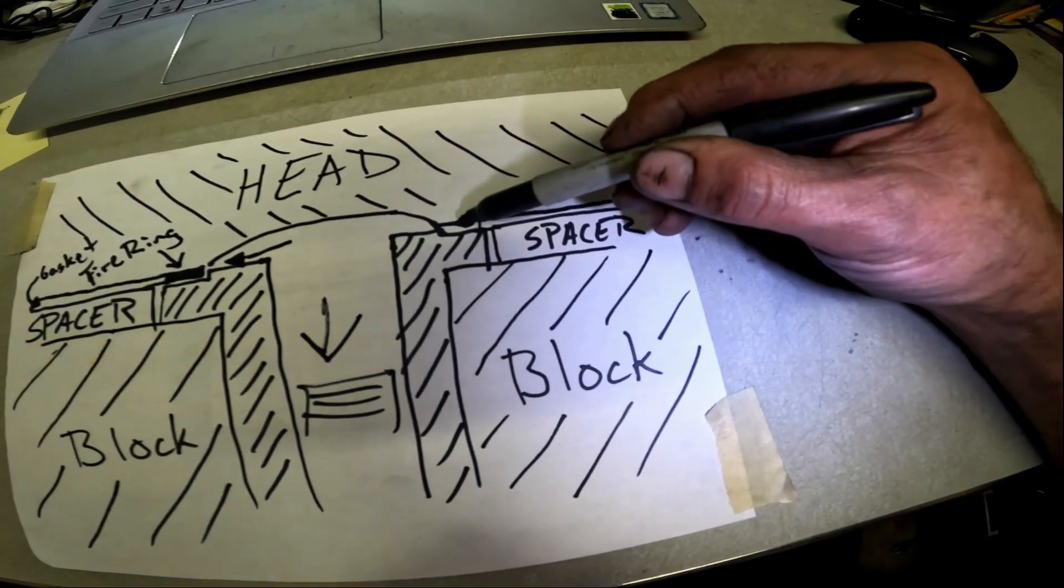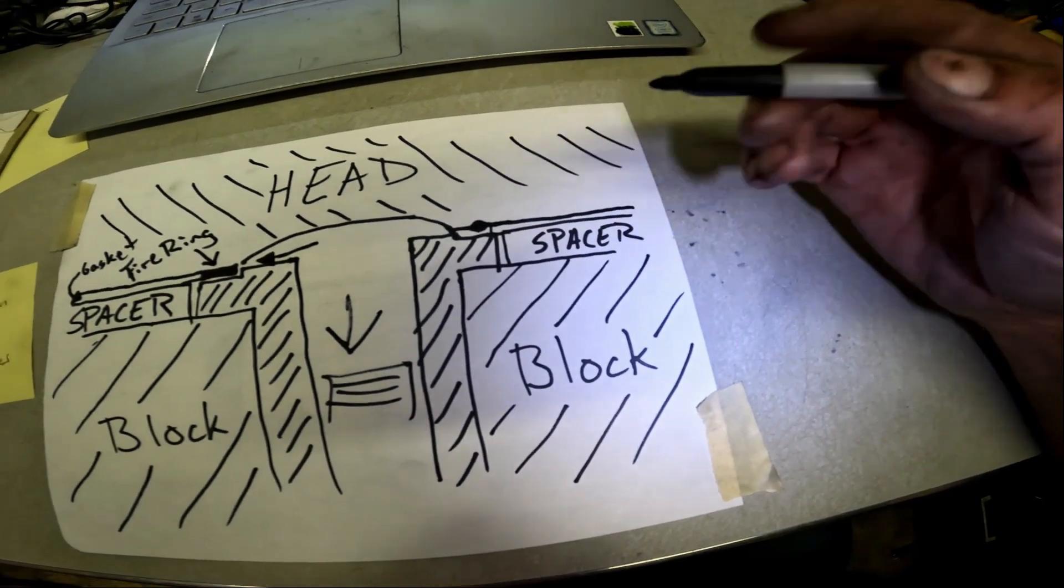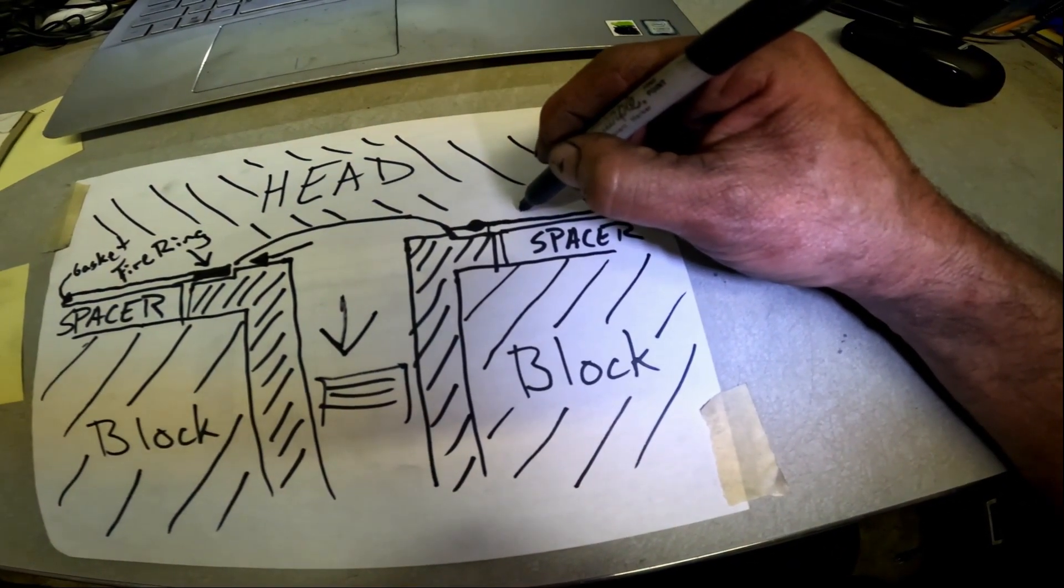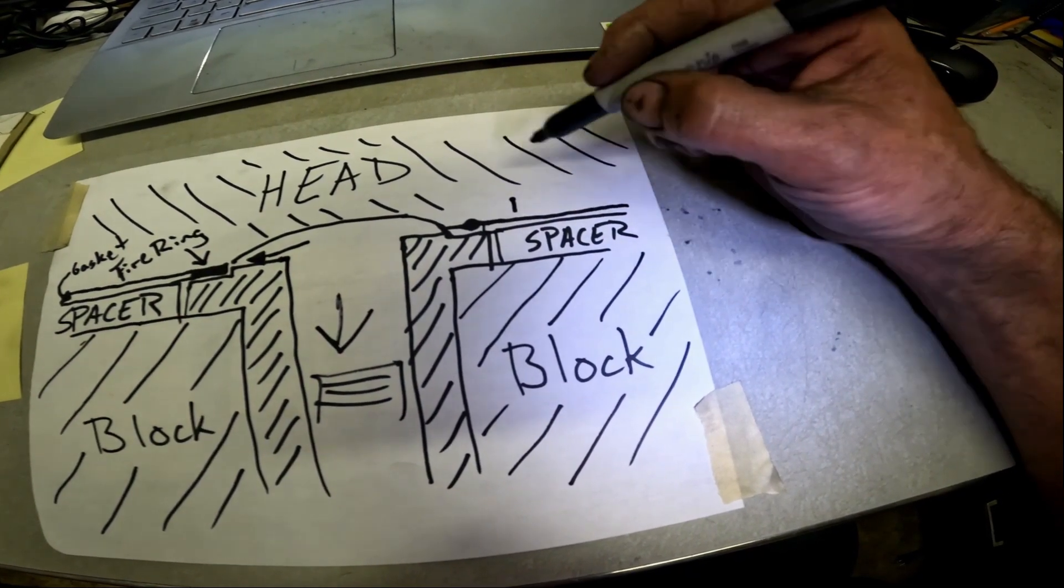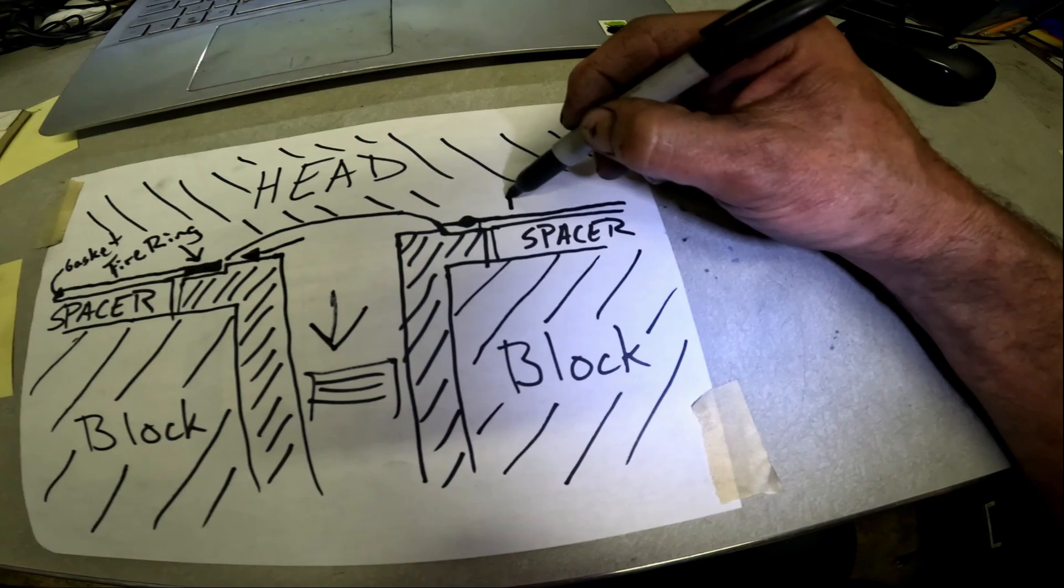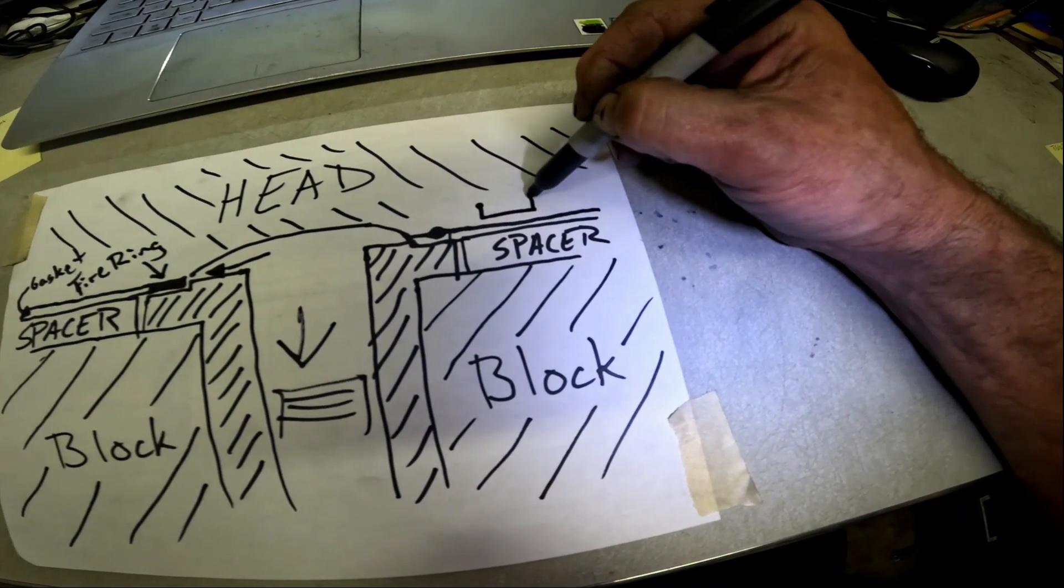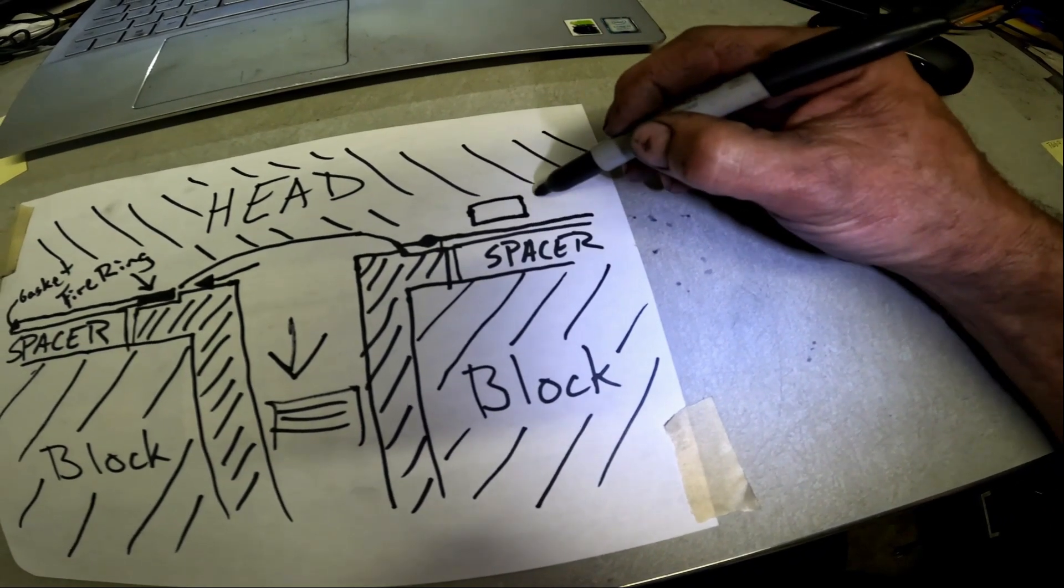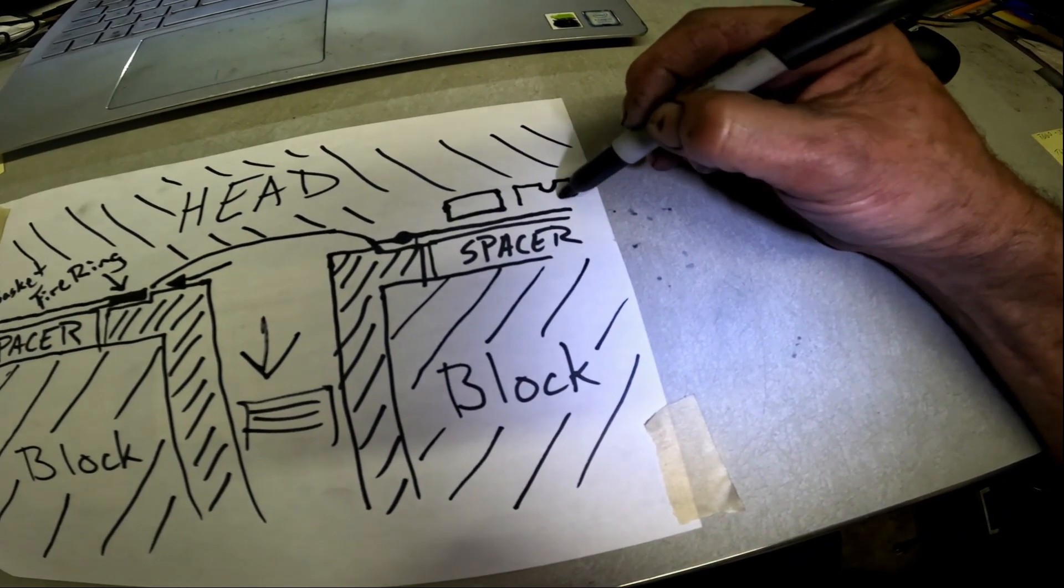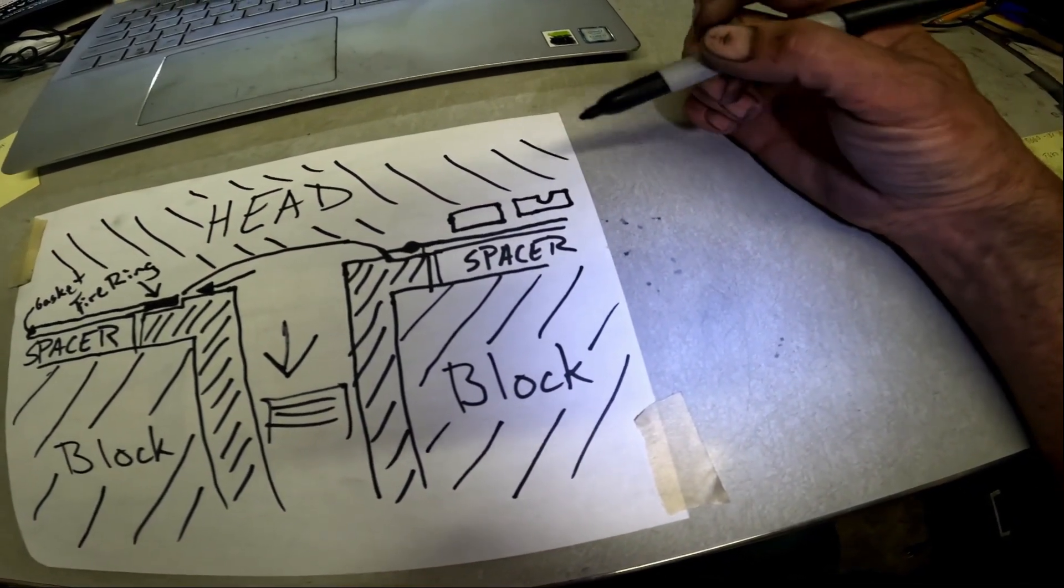That fire ring, after you've installed the head and pressed that o-ringed head onto the gasket, that metal ring that used to look like this now has an indent in it like that. If you think about that, what's going to happen when you've got compression gases pushing that fire ring that direction...